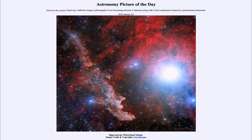So what do we see here? Well, to the right we see the bright star Rigel, one of the brighter stars in the constellation of Orion the Hunter, a prominent winter constellation.